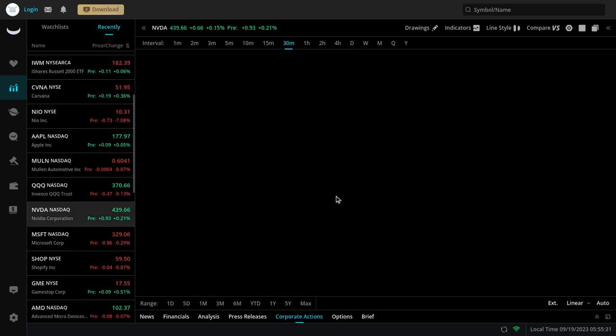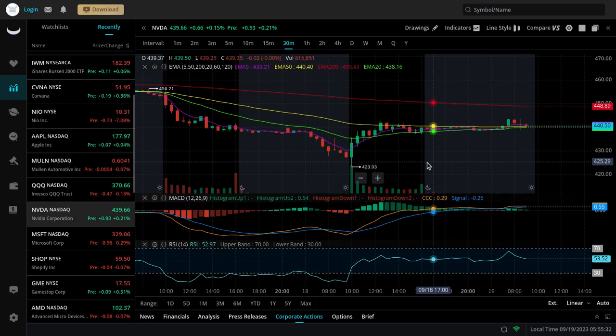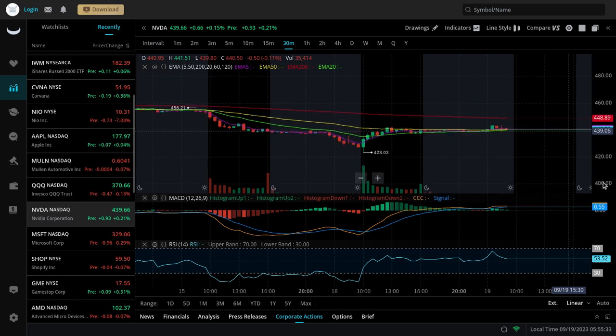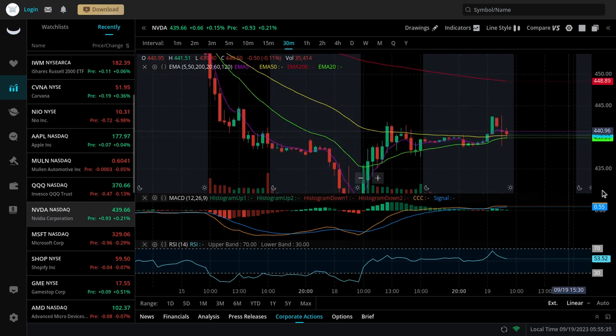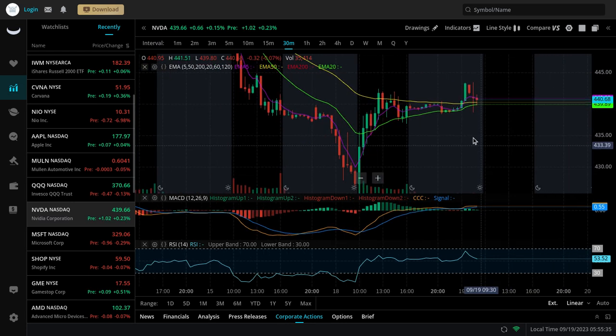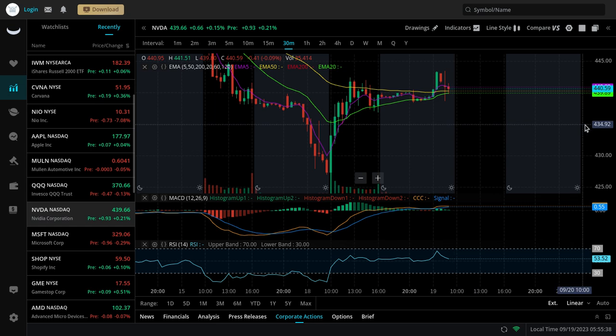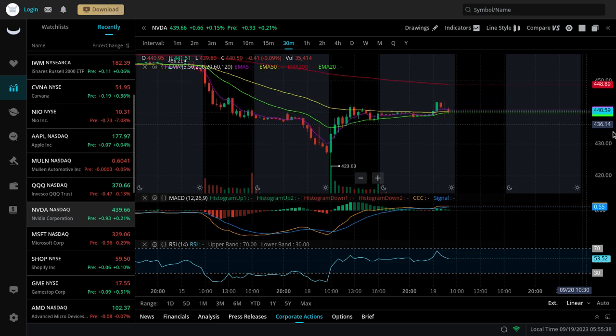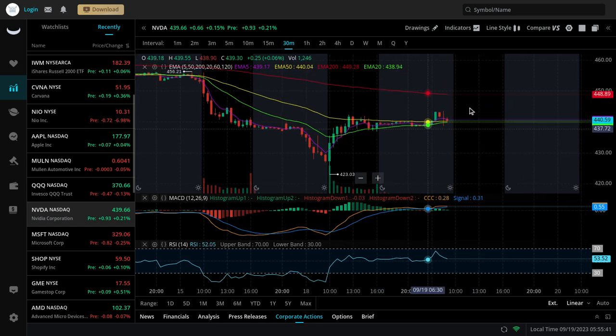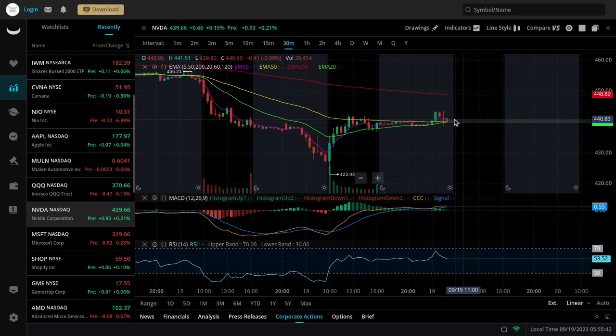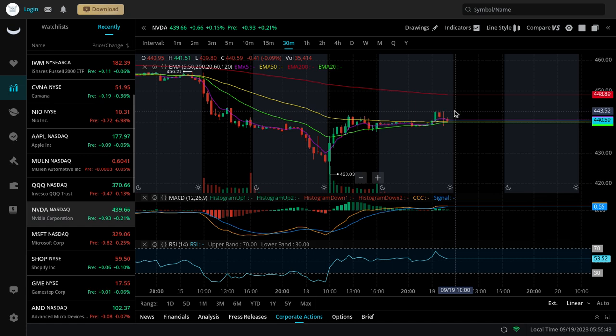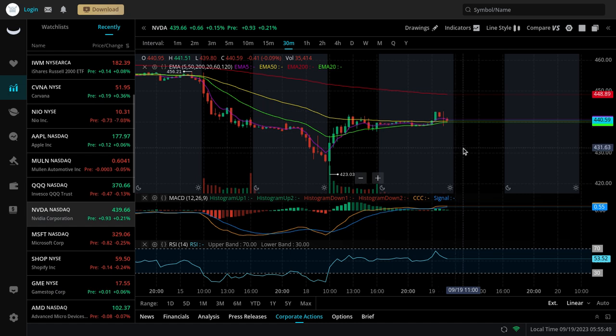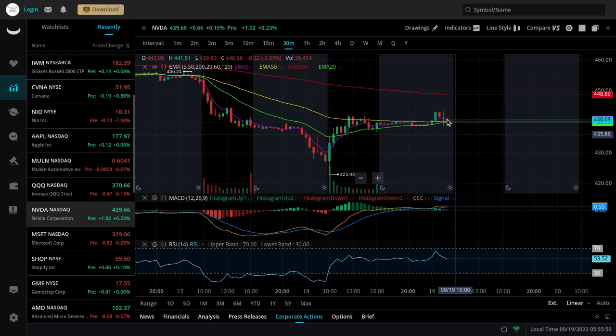Looking at NVIDIA, there's also a possible inverse head and shoulders forming on it. It's very possible that this plays out for NVIDIA as well. But here's the thing. We want to see NVIDIA try to hold above 442. That's going to be the key resistance to watch for. If NVIDIA manages to break and hold 442, we're currently at 440.5. If we get above 442 and hold above it,